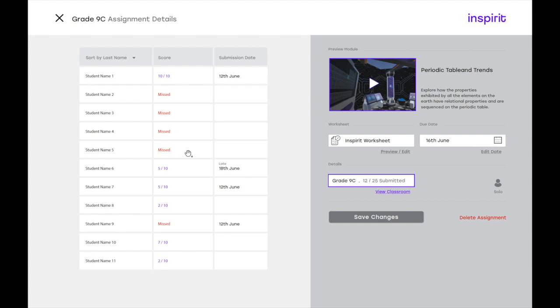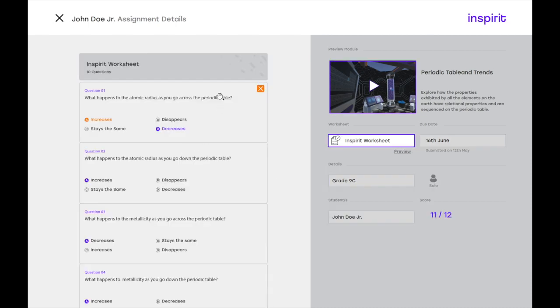And you can also click on this and view real time progress, as well as an individual student's worksheet by clicking on their specific name. So it's a super intuitive interface for you to use and assign activities to an entire classroom with just a few clicks.